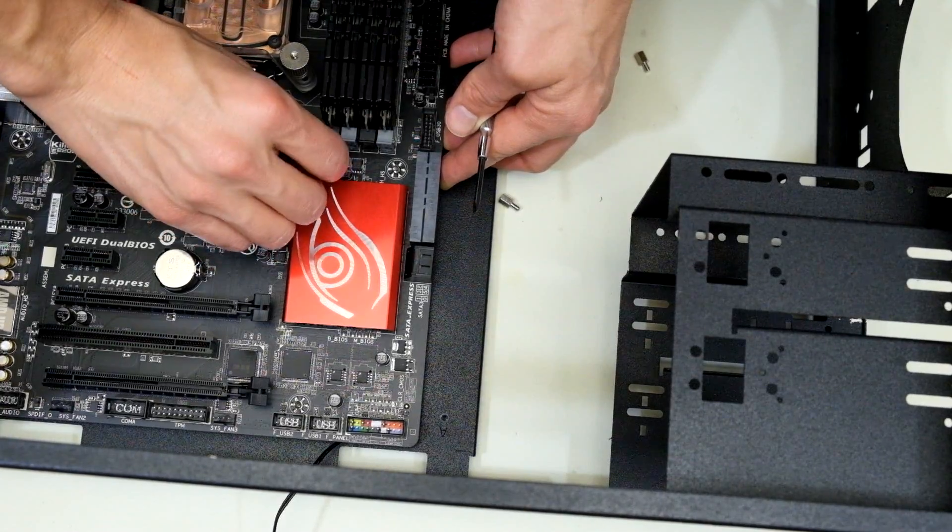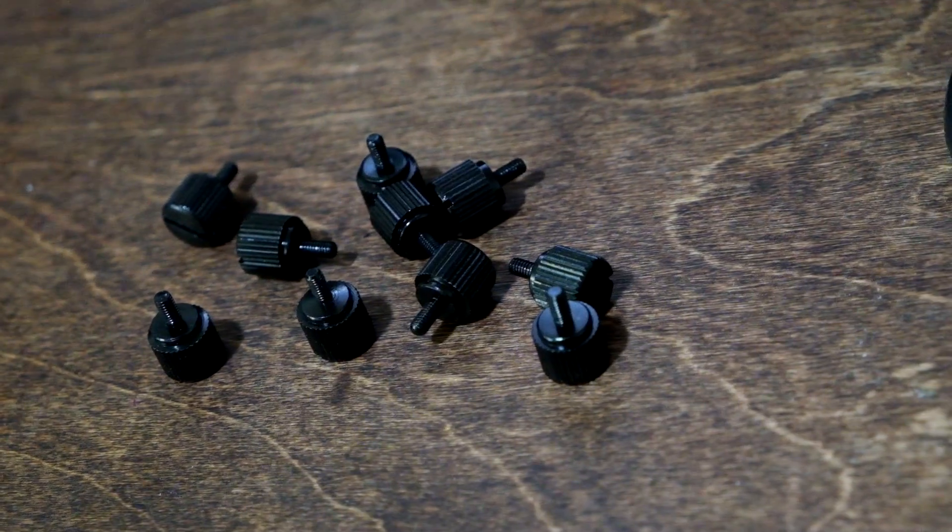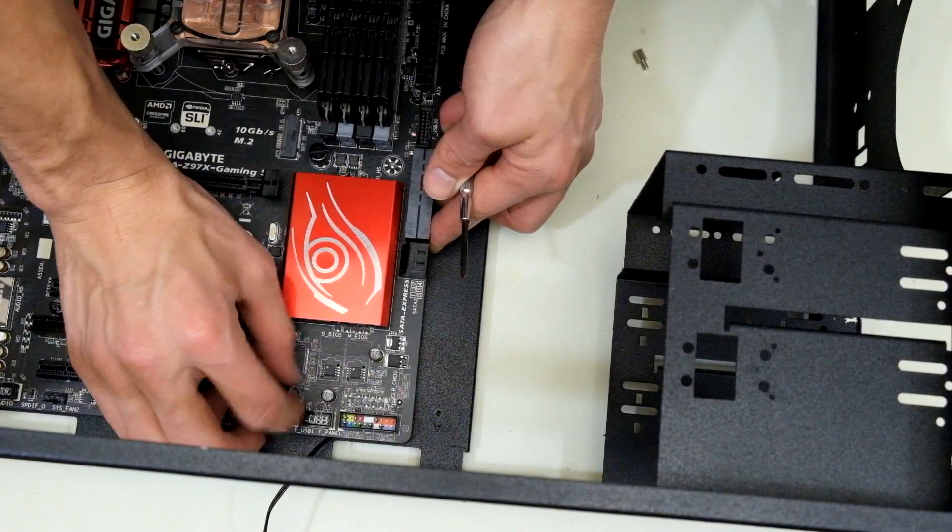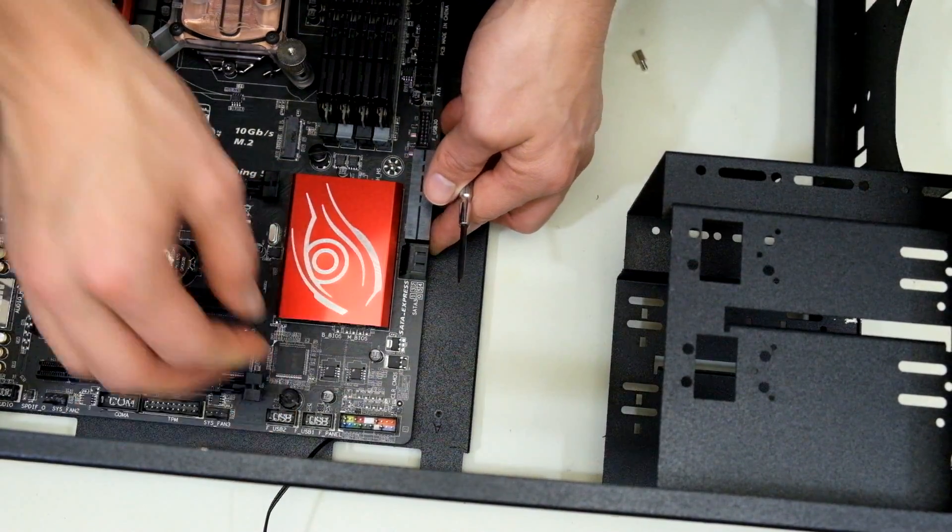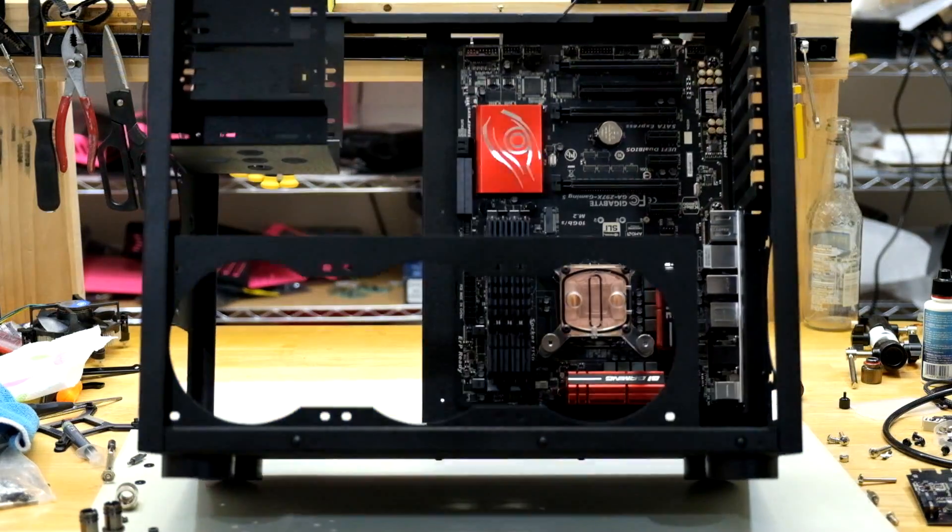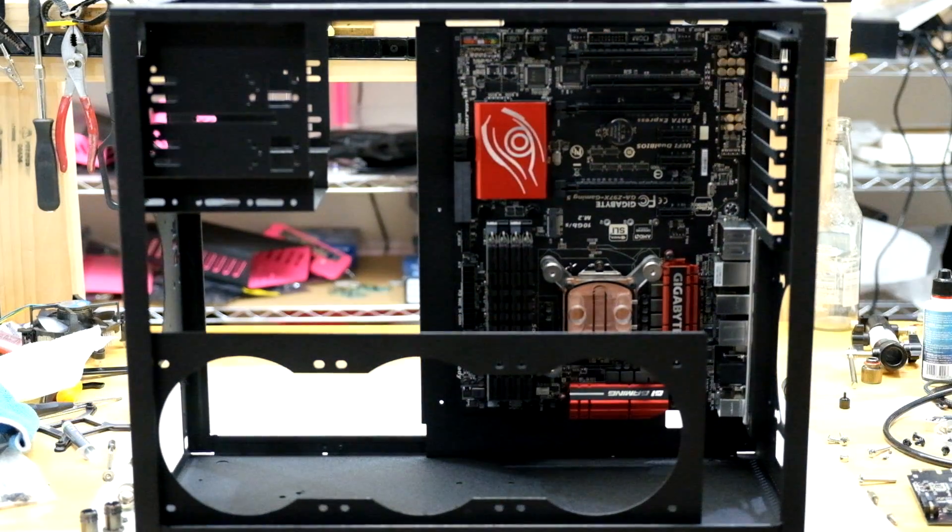I didn't want to use normal screws so I actually found these really cool black thumb screws. I think it makes the install look a little bit more unique. It certainly does look kind of cool. I'm actually happy with how it's turning out so far.